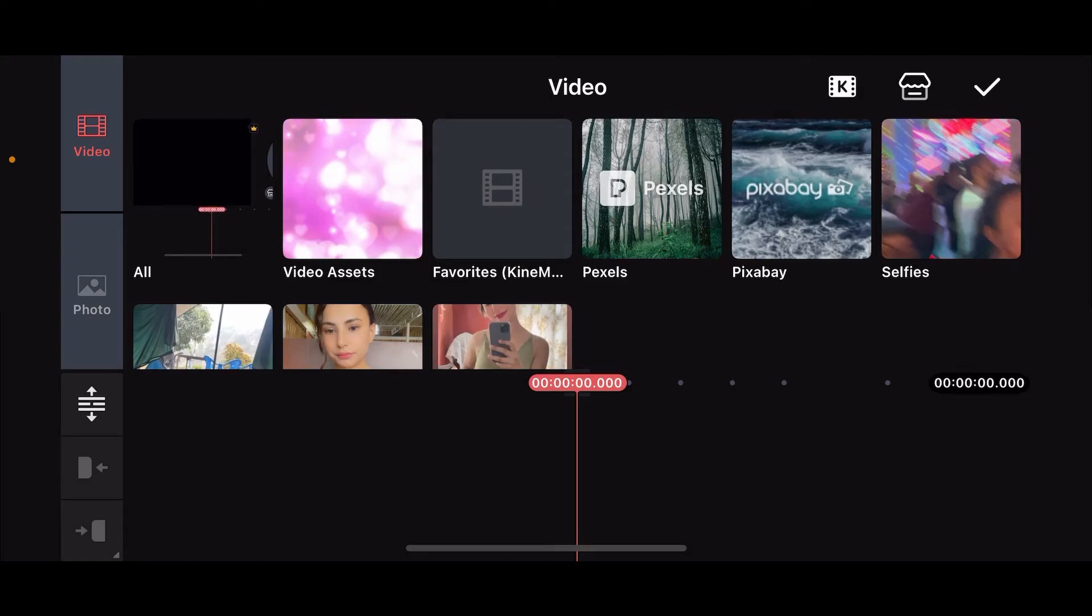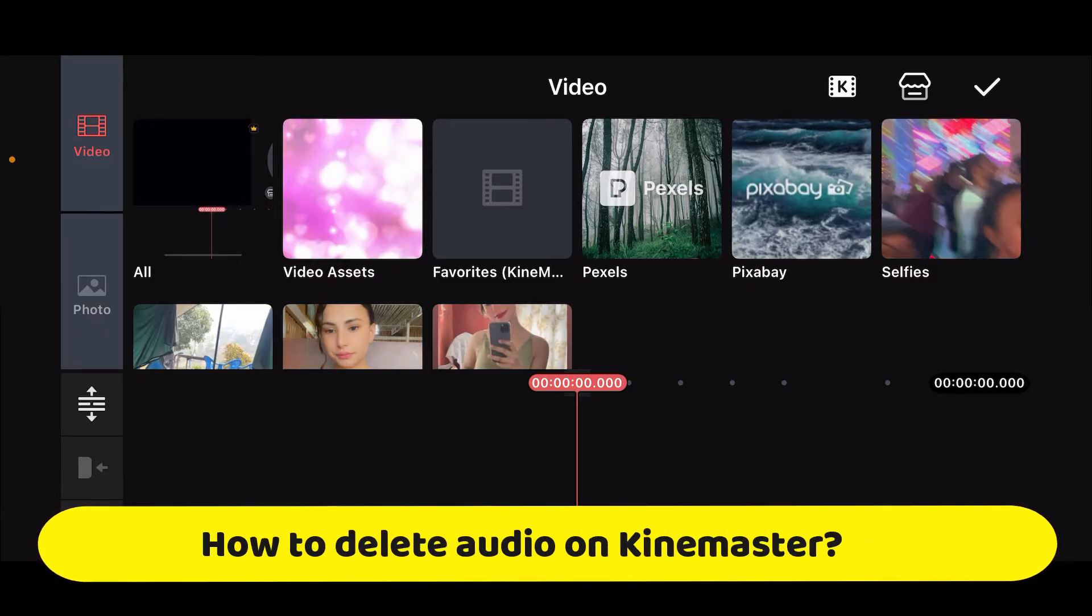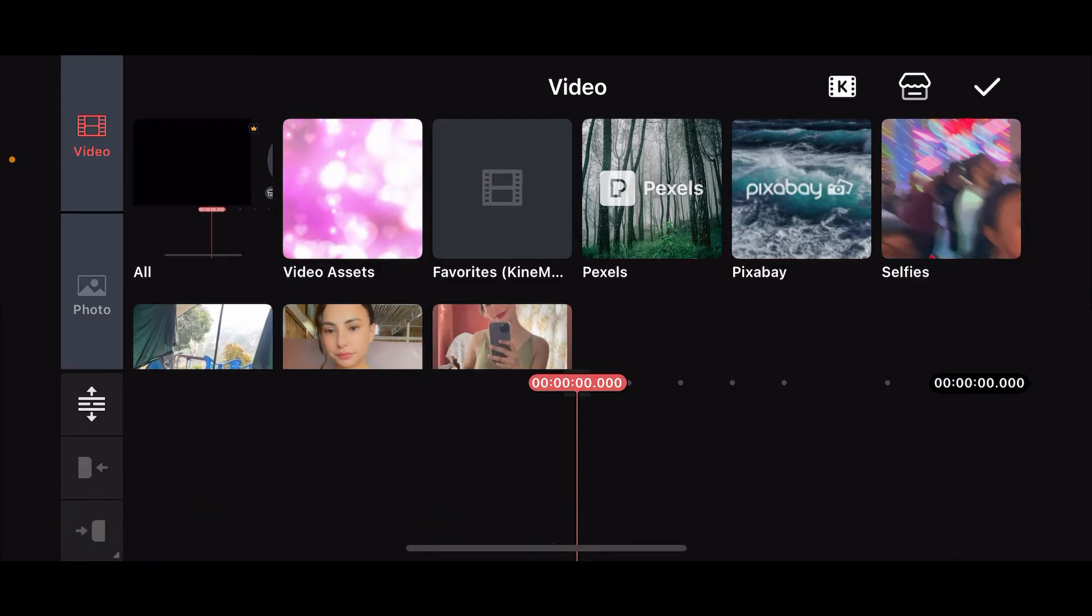Hi everyone, welcome back to another episode of editing basics. In this video we will be learning how to delete audio on KinMaster. There are two different ways to remove audio from a video in KinMaster. The first method is by muting the audio from a clip.